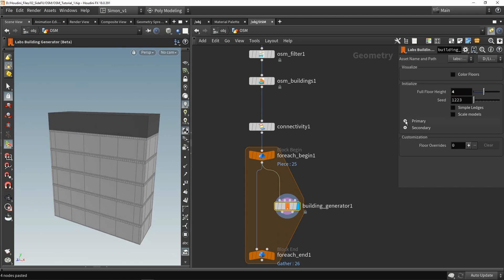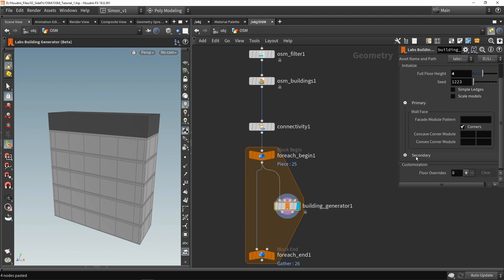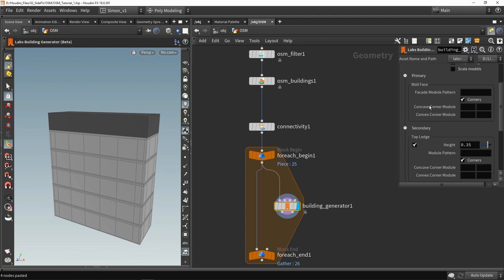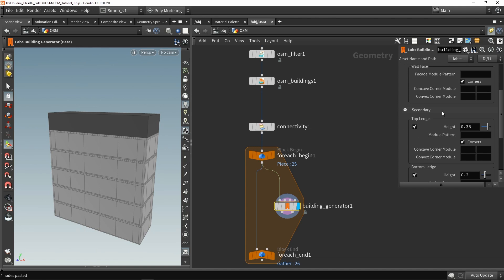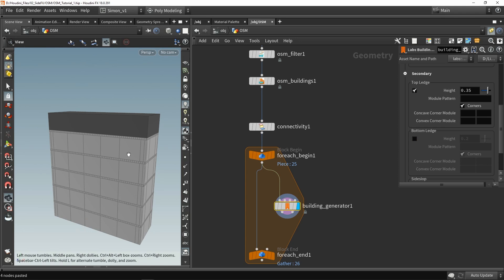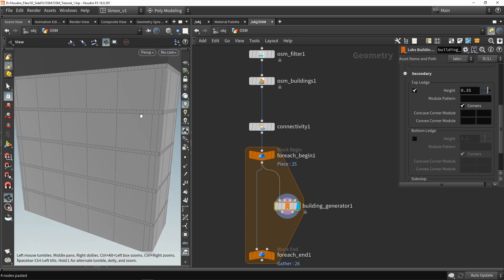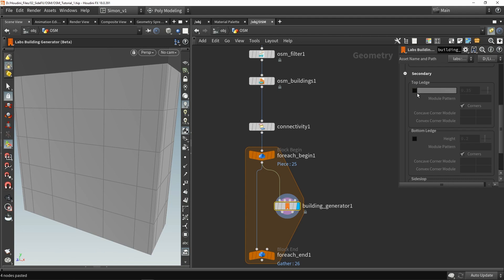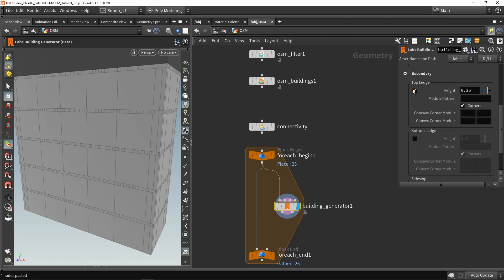We also have some primary and secondary options. Primary is for the main wall; secondary is for the top ledge and bottom ledge, which you can enable and disable. So now the bottom edges are gone, but we can also disable the top edges. In this case, I'm only using the top edge, so I want to enable it back.